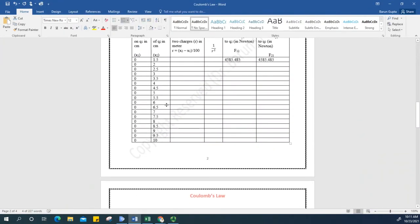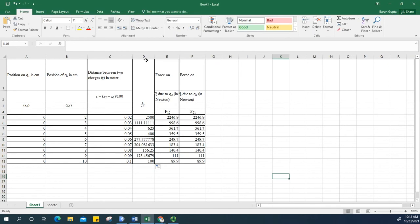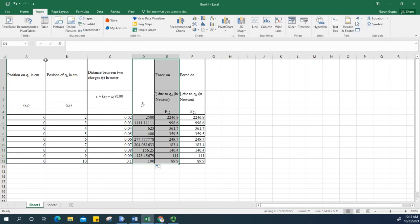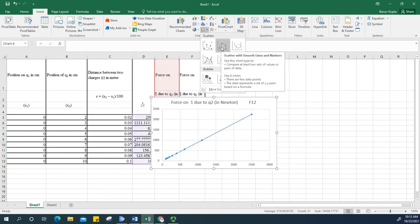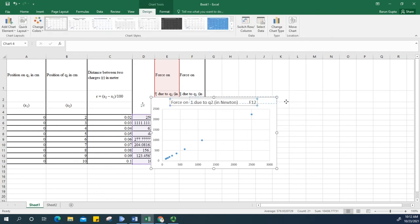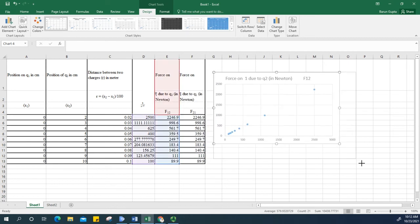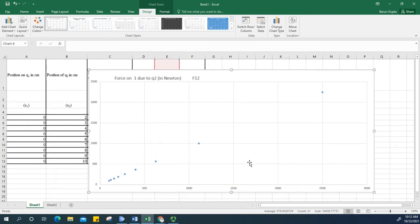Now move to the next question, which asks you to plot a graph of 1 over r squared versus force. Select those two columns, go to Insert, and choose the scatter diagram. Select the scatter chart and make it a bit larger once it is created.